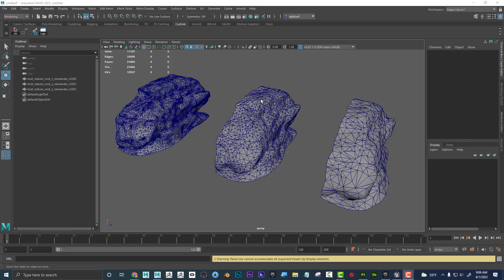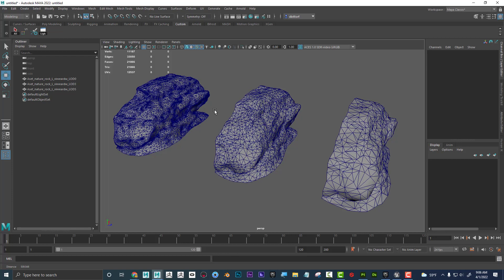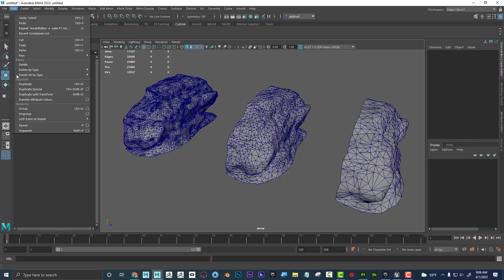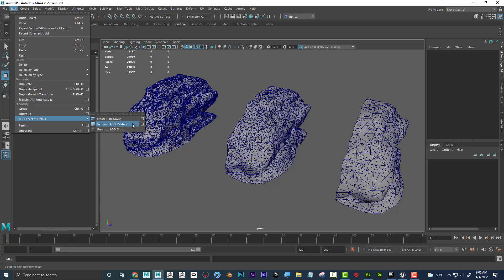So, LOD is basically level of detail, and I can see right here under the edit menu in Maya there's something LOD, and then it says level of detail, and then it says create LOD group mesh and ungroup LOD group. So let's kind of talk about that.